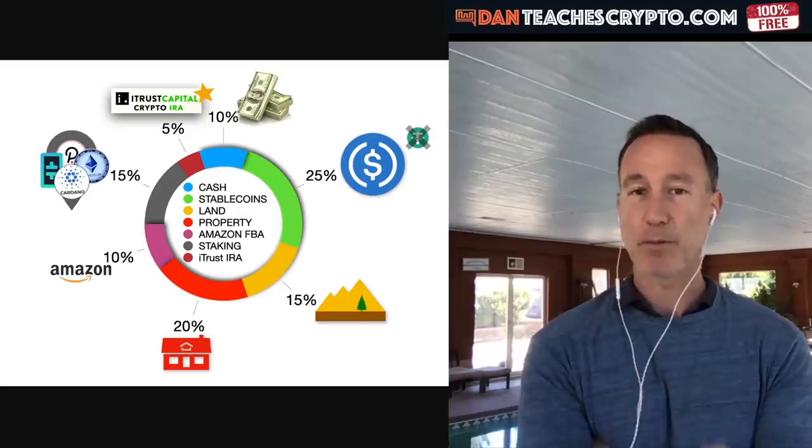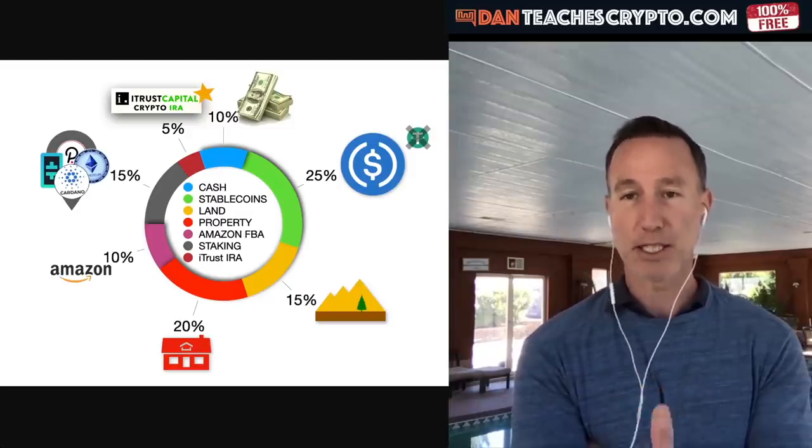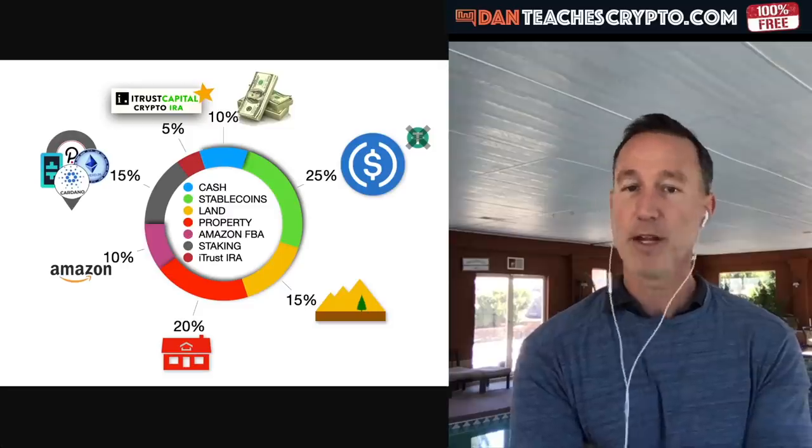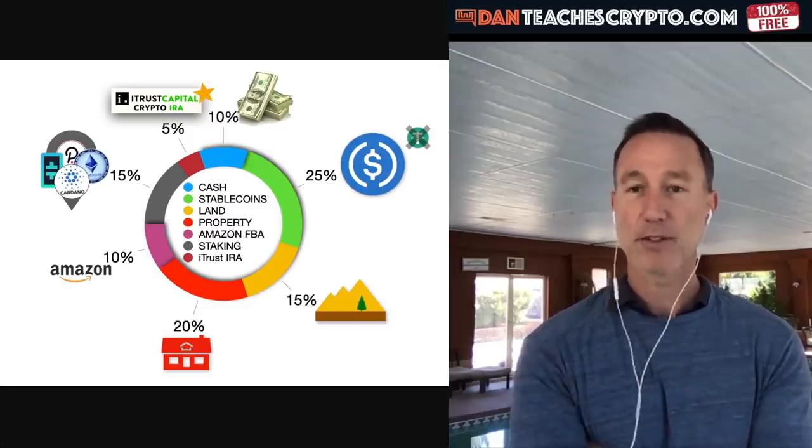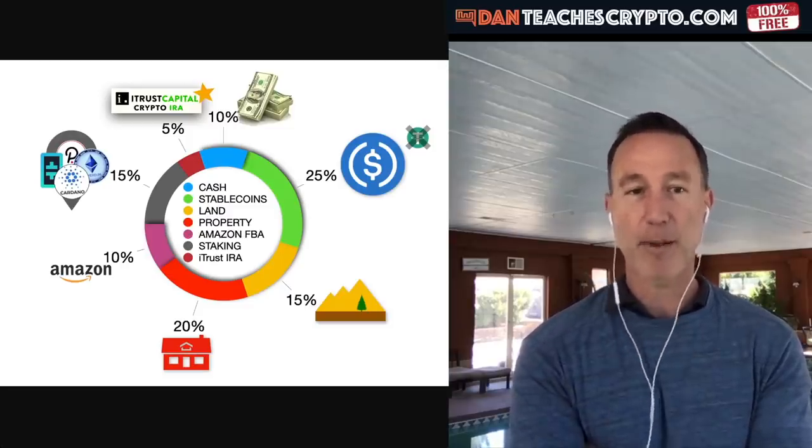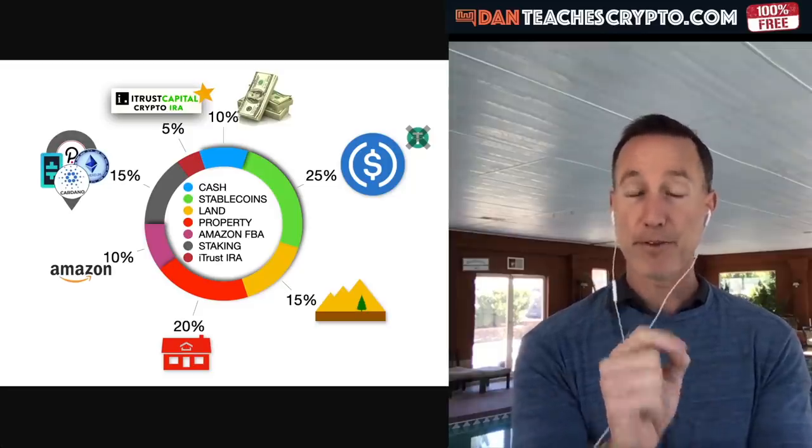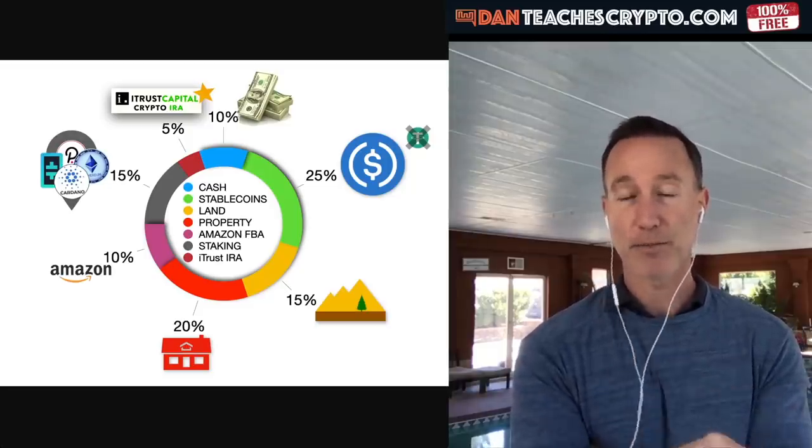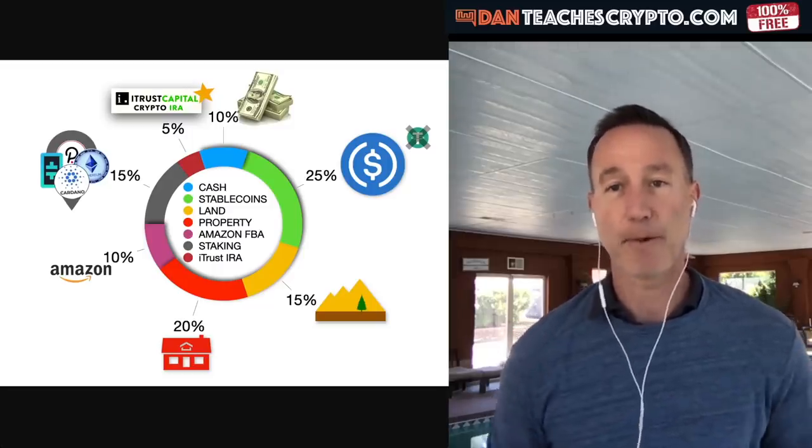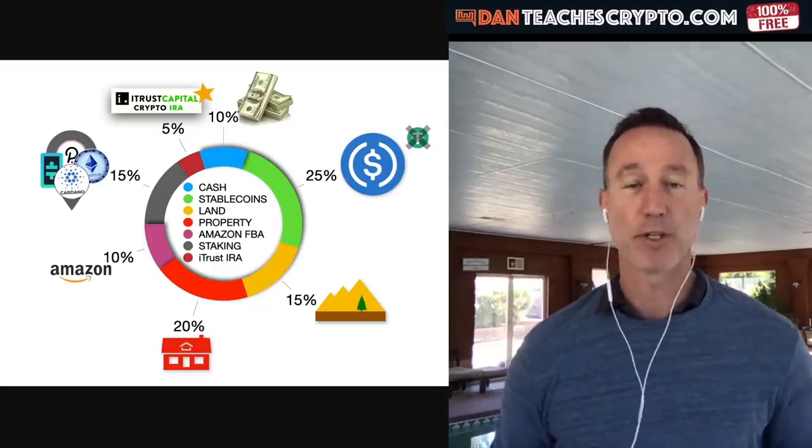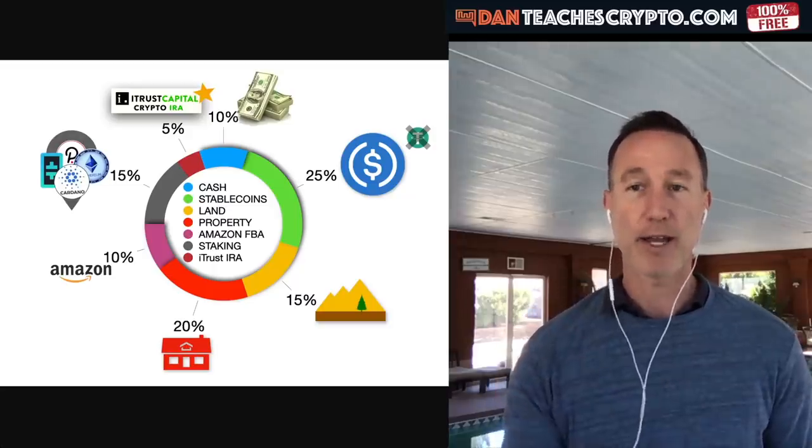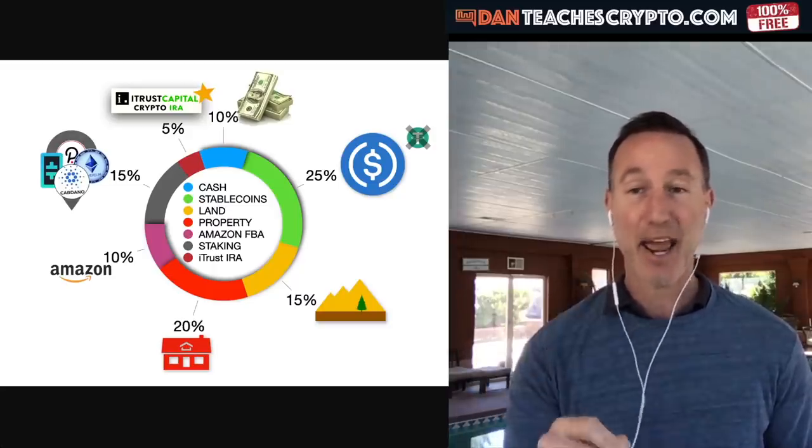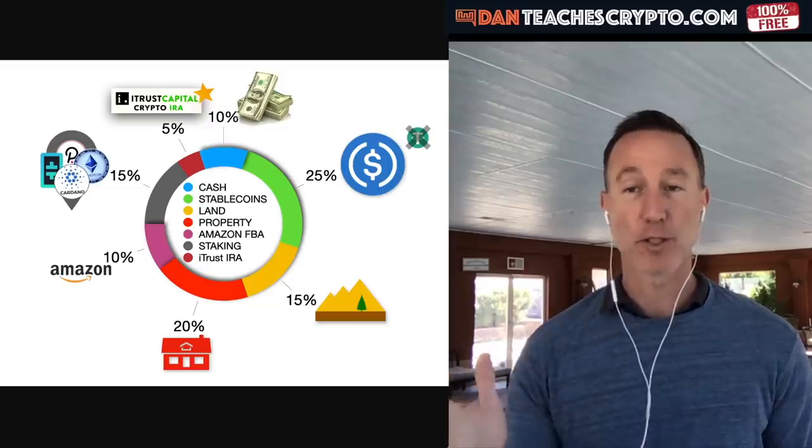25% will be in stable coins. The reason for that is because the yield on places like Celsius and Voyager, I talk about them in video, 15% goes into land, 20% goes right back in investment properties. 10% goes into Amazon FBA business that I have. 15% goes into staking all the different products that I have. And 5% goes into I trust capital.